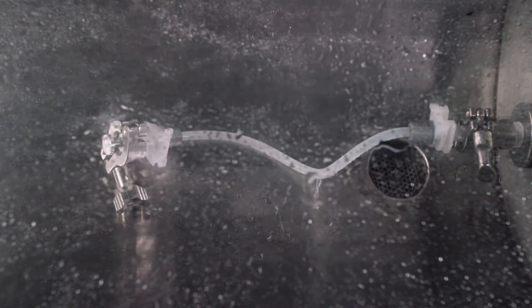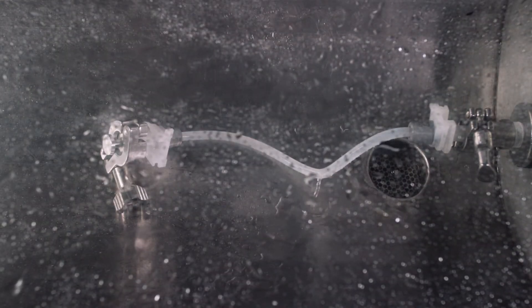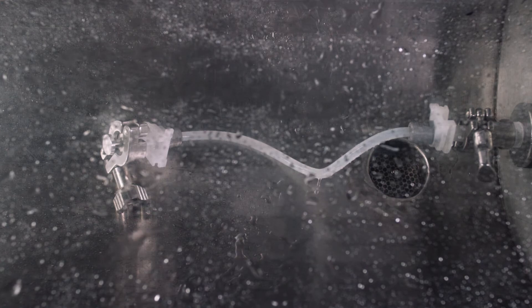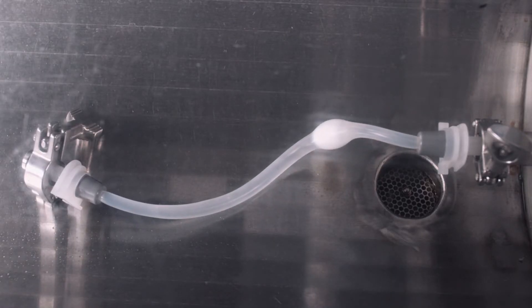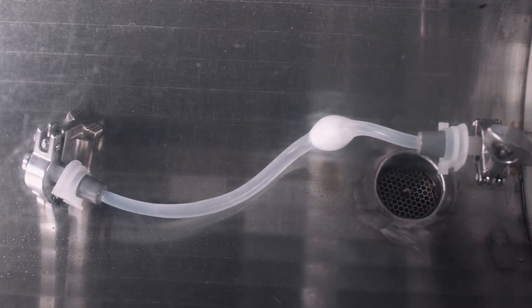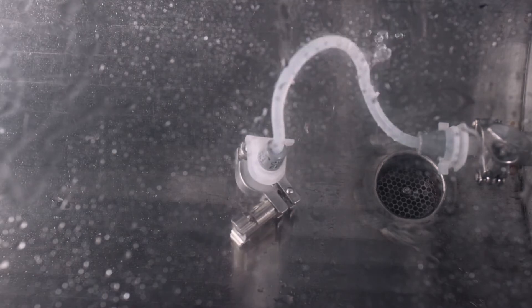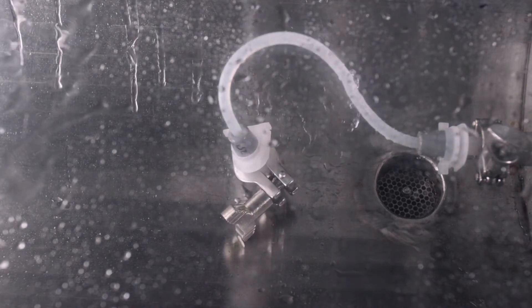Can your peristaltic pump tubing take the pressure? Are you putting your valuable drug product at risk?